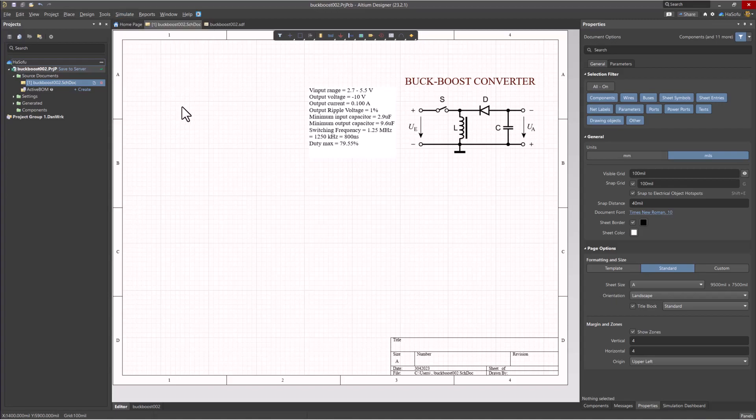Once that's done, you're ready to follow along. If you don't have Altium Designer, you can click on the link in the description below to get a free trial to Altium, or a discount if you want to purchase Altium.